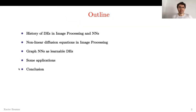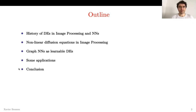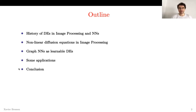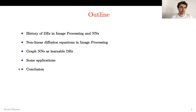This is the outline of my talk. First I'm going to give a personal history of differential equations in image processing and neural networks. Then I will introduce a nonlinear diffusion equation in image processing called the Perona-Malik model. Then I will show that graph neural networks can be seen as learnable differential equations. I will give some applications and then I will conclude.